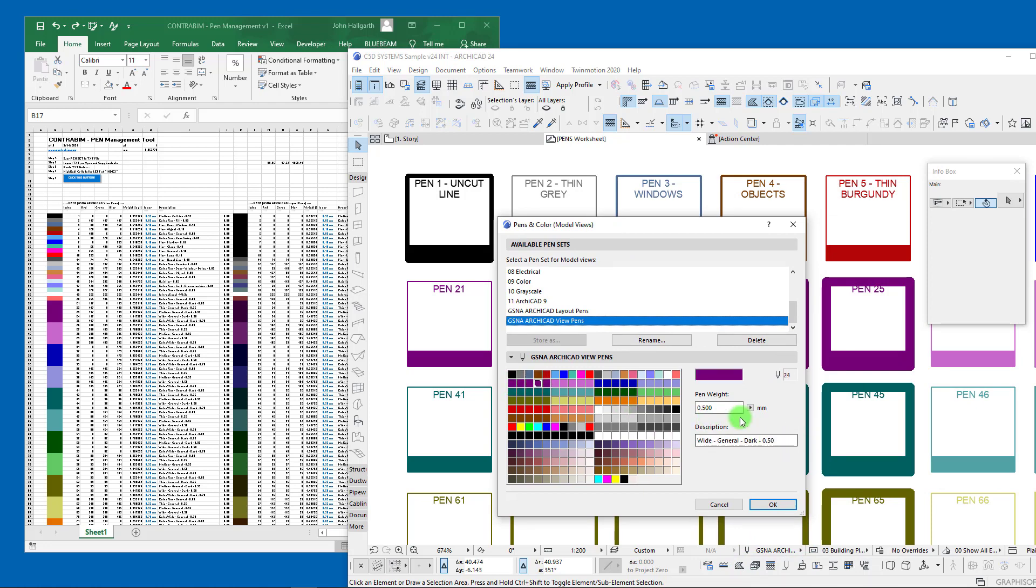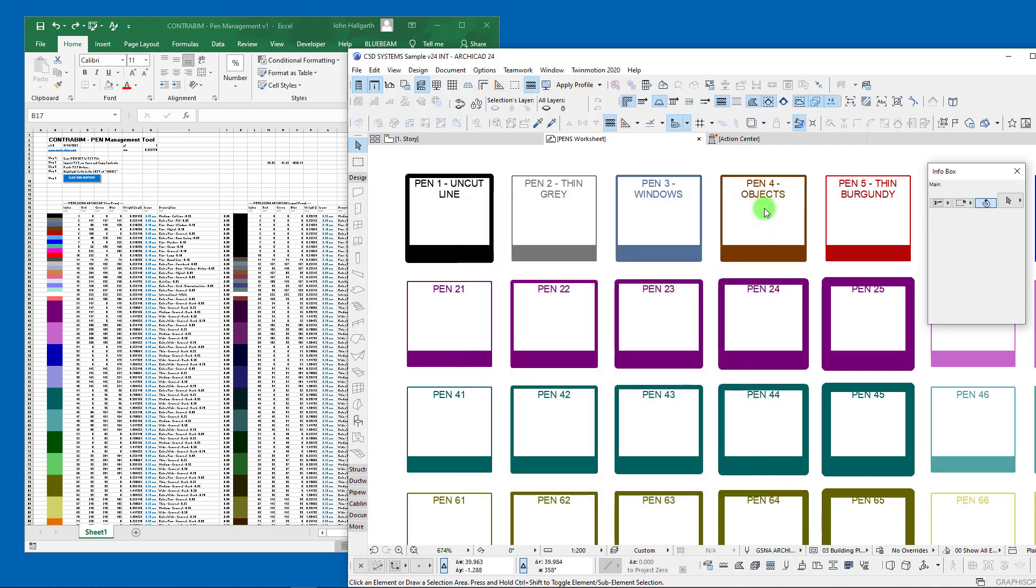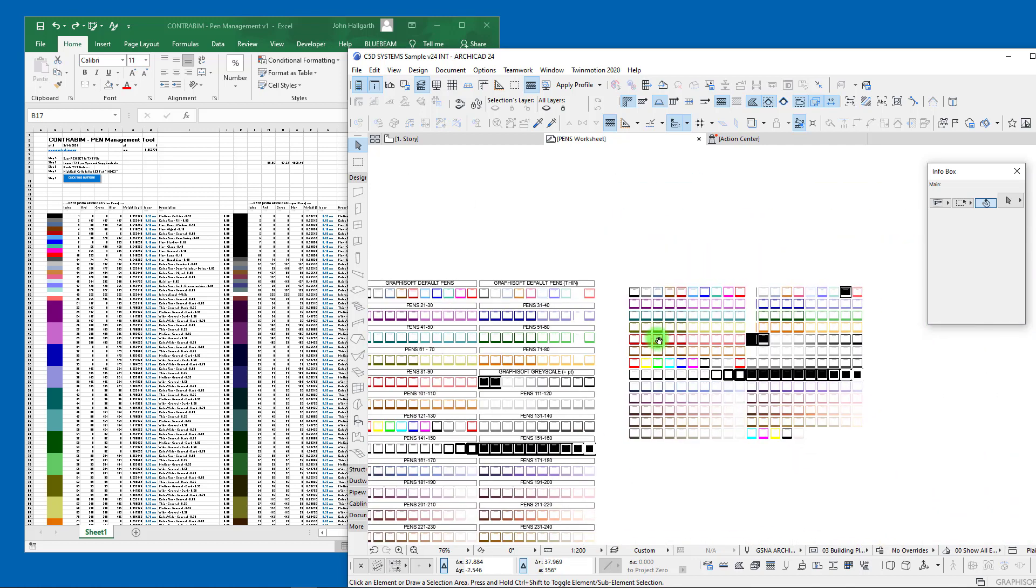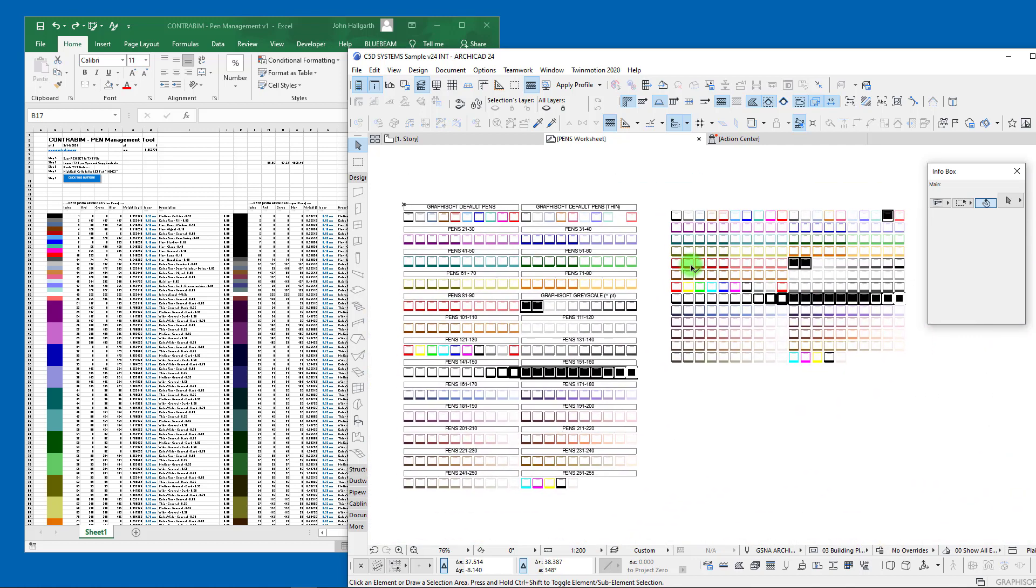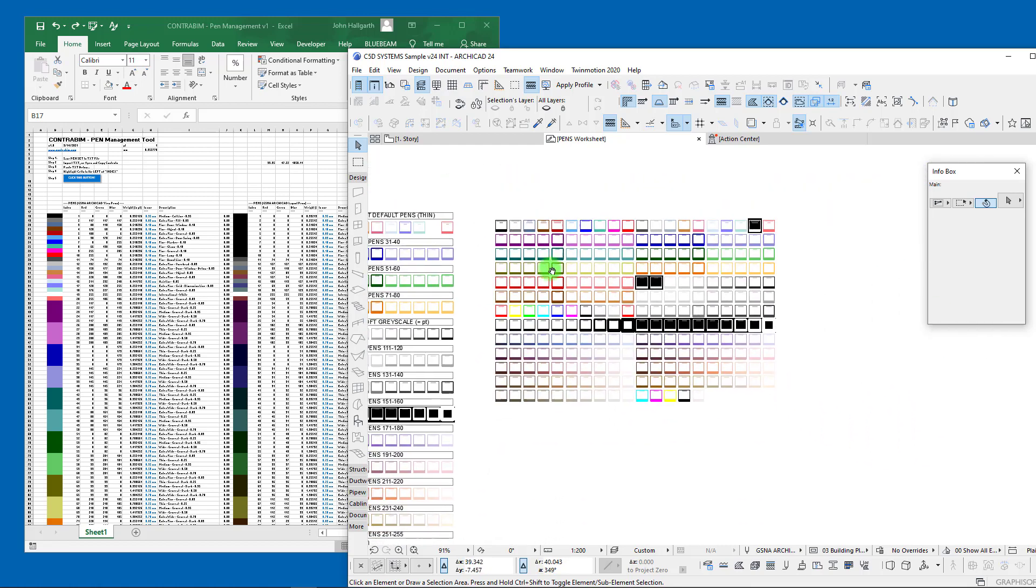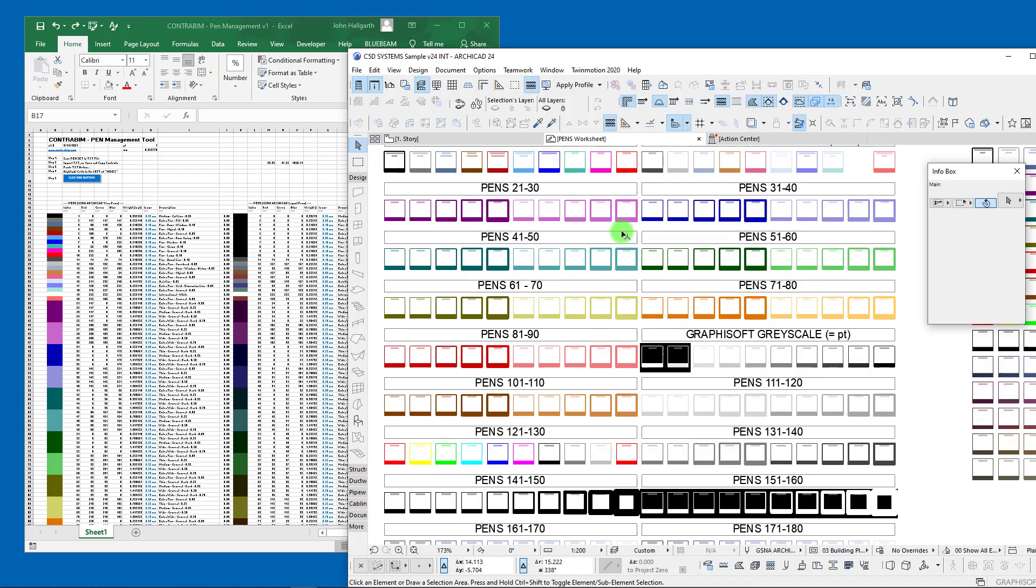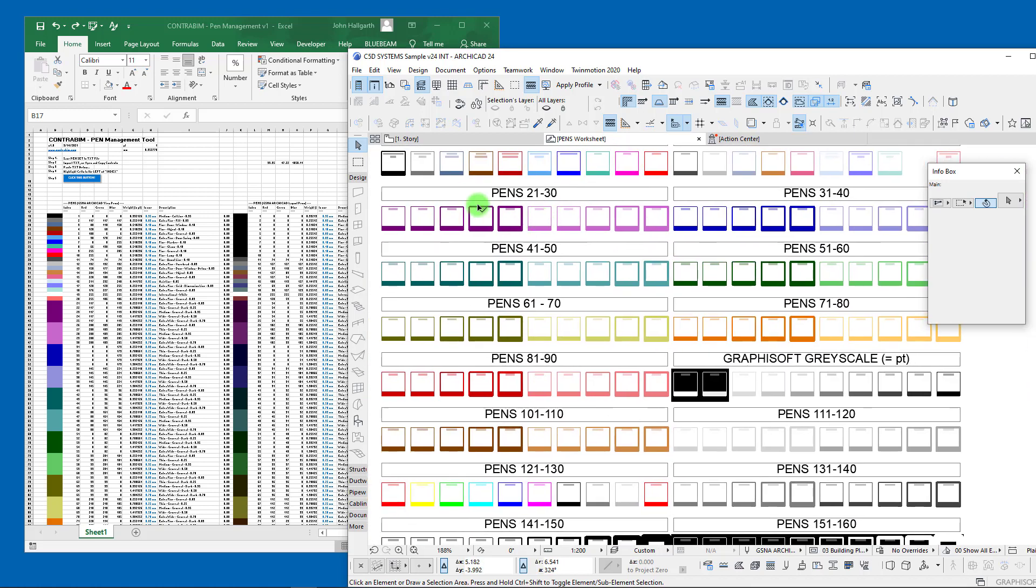This is the type of feedback that you don't necessarily get directly within the pen settings. Yes, as you click on these you get an idea of what the pen weight is in millimeters or in point, but that doesn't really relay how this is going to look at different scales of your drawing.